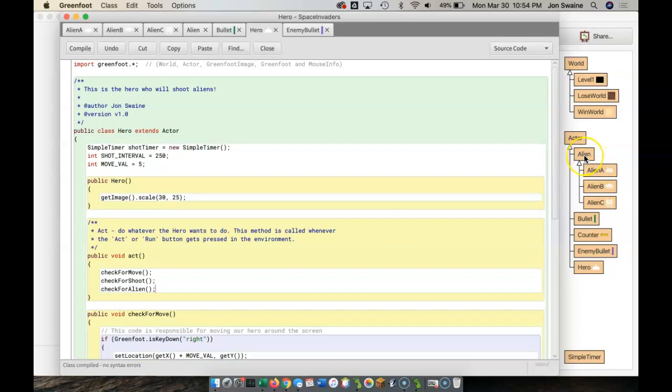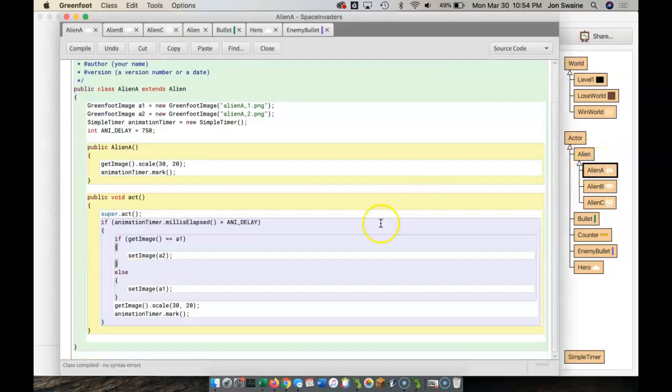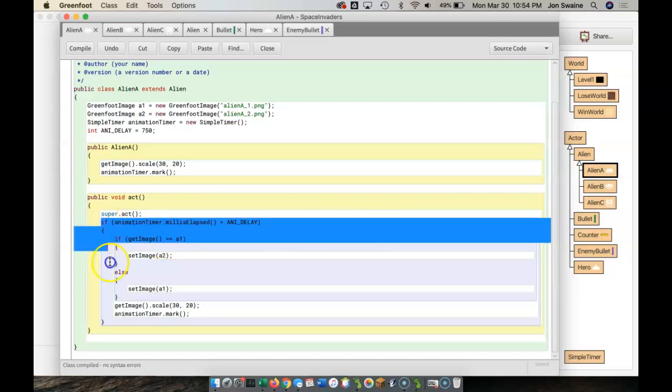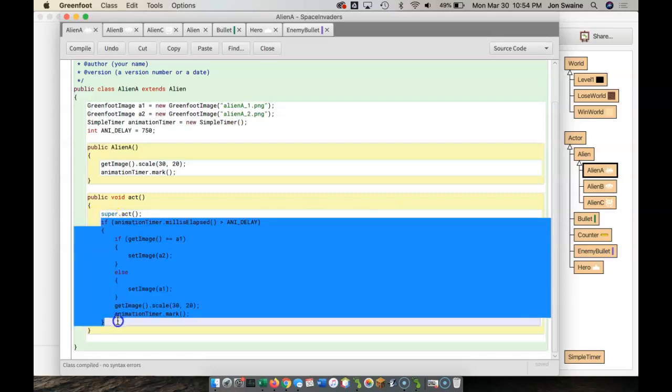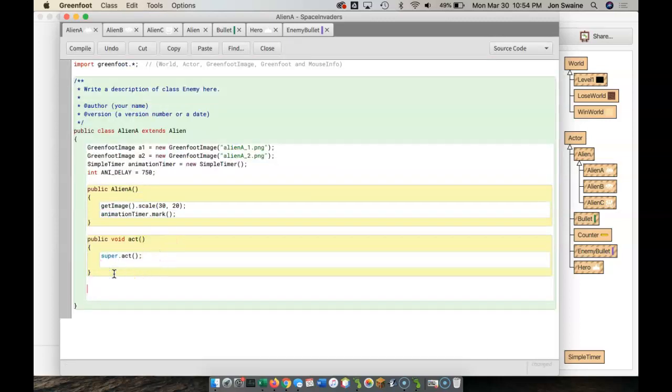Now, when we go back into other areas of the code, for example, Alien A, in the last video, we learned how to animate. Again, if you look at this code, all of this code is about animation.